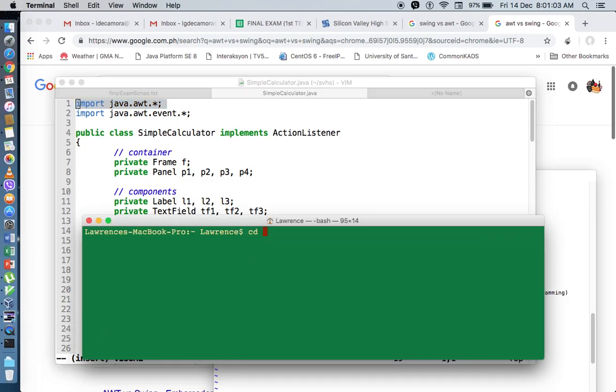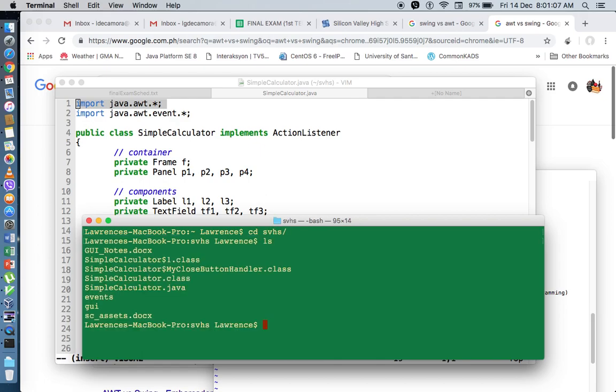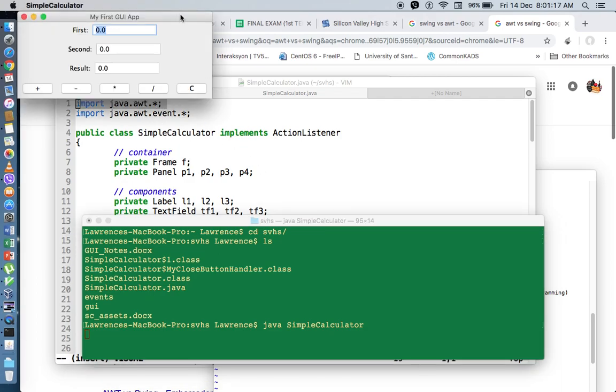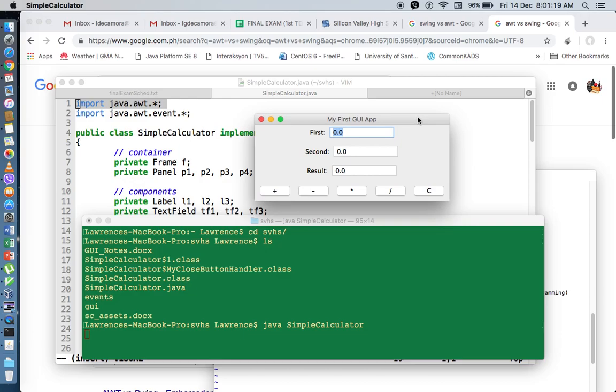We've created this calculator in our previous video. So if we're going to run this in Mac, this is how it looks like.